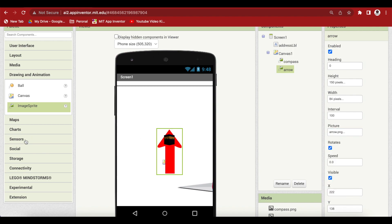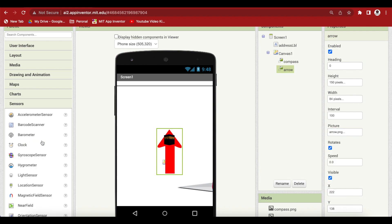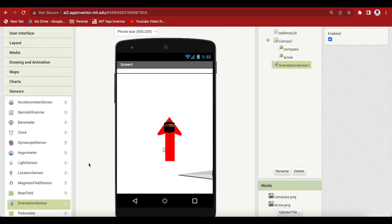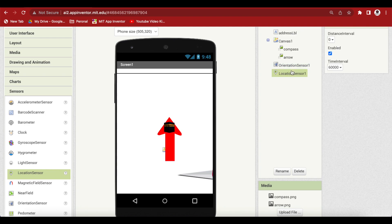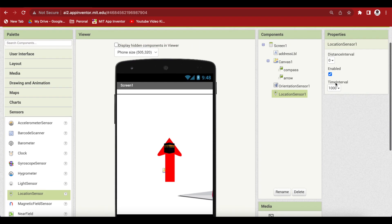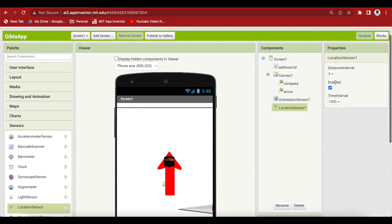From Sensors, drag and drop an Orientation Sensor and a Location Sensor. For the Location Sensor, make the timer interval 1000. Our screen design is done.